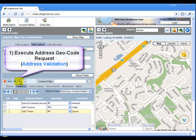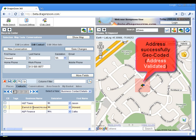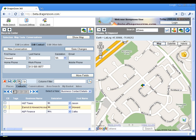To geocode an address, we select the record and then click on the Verify and geocode this address toolbar button.